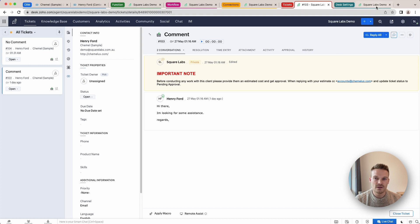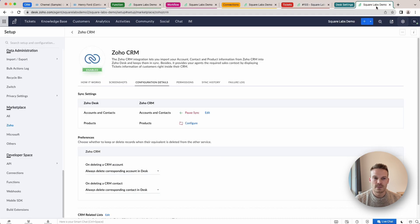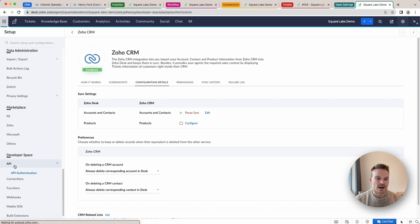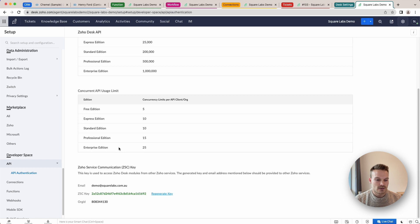Inside your desk settings, we just want to make sure that we've got the Zoho CRM integration configured here and we also need to make note of our API here, our org ID. That's important in this one.